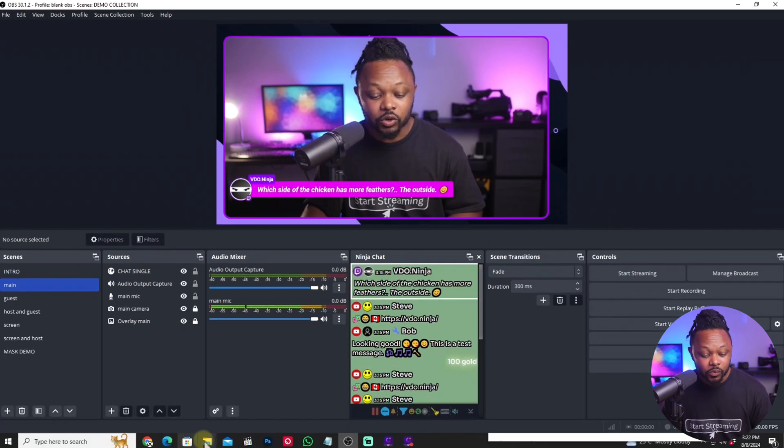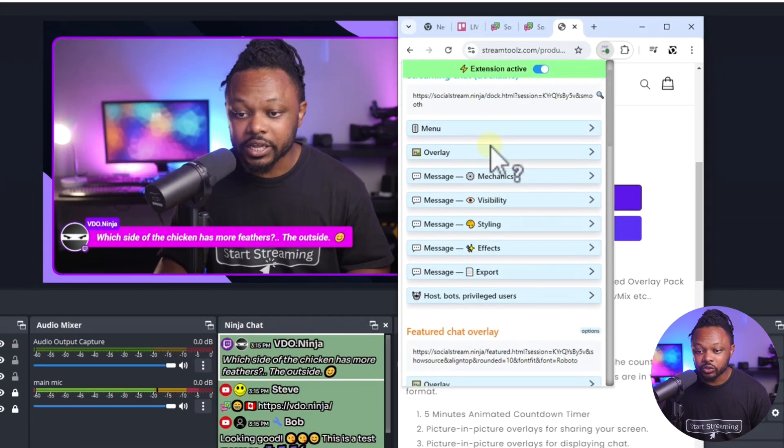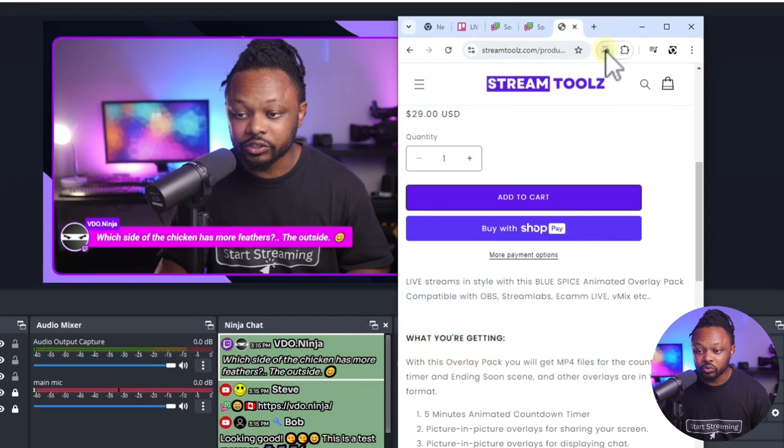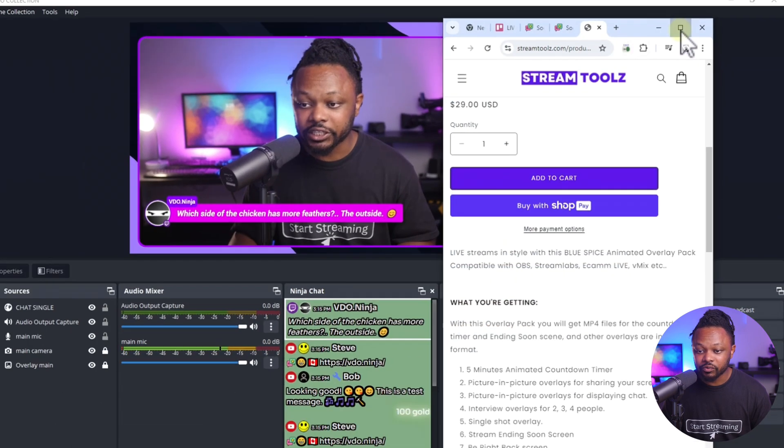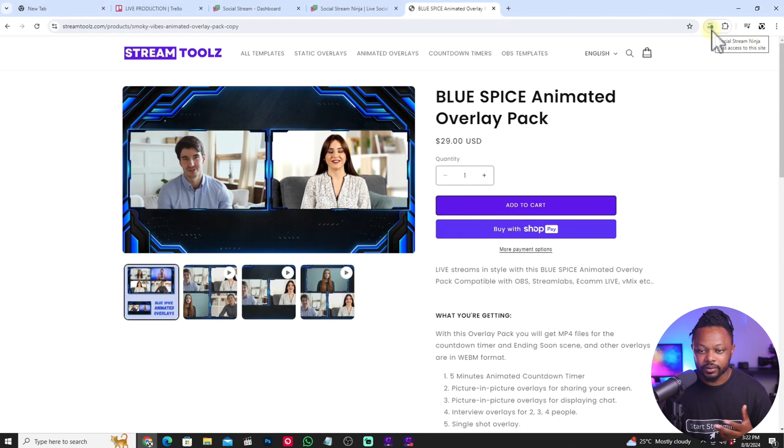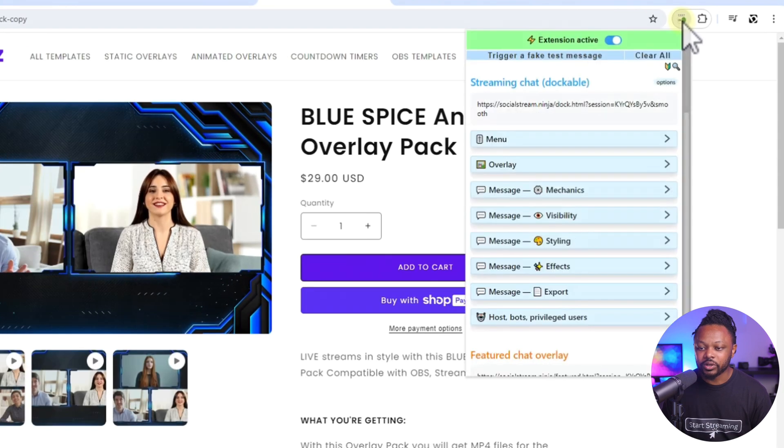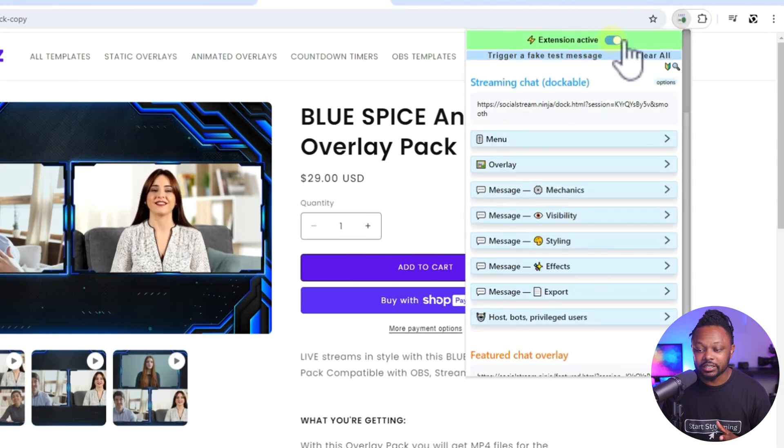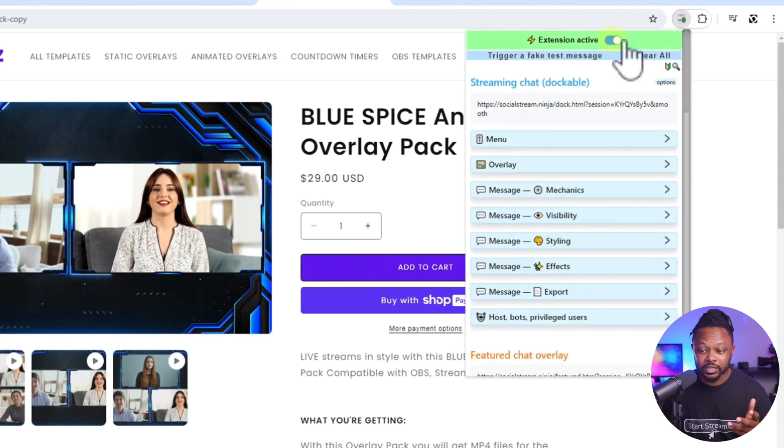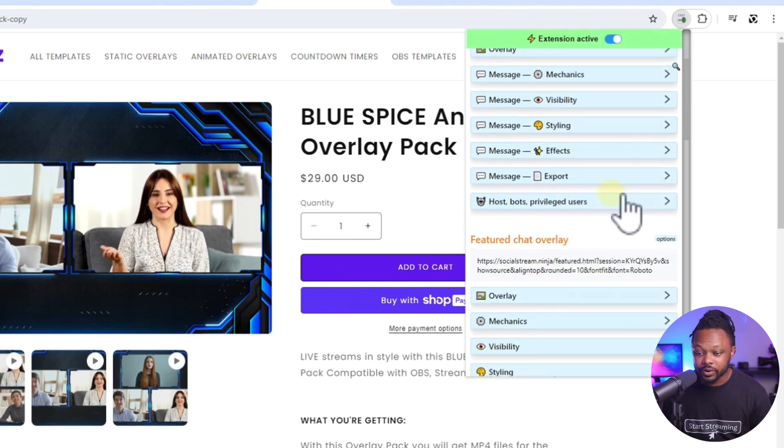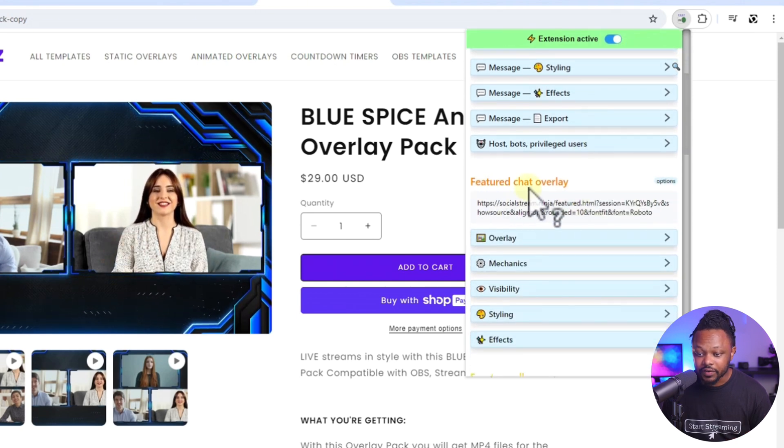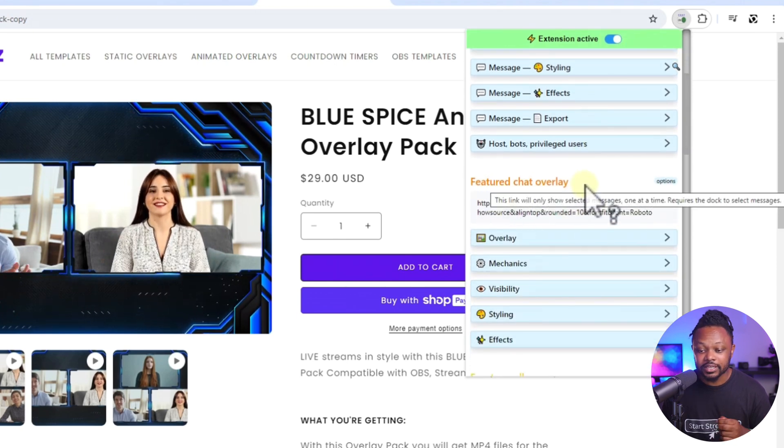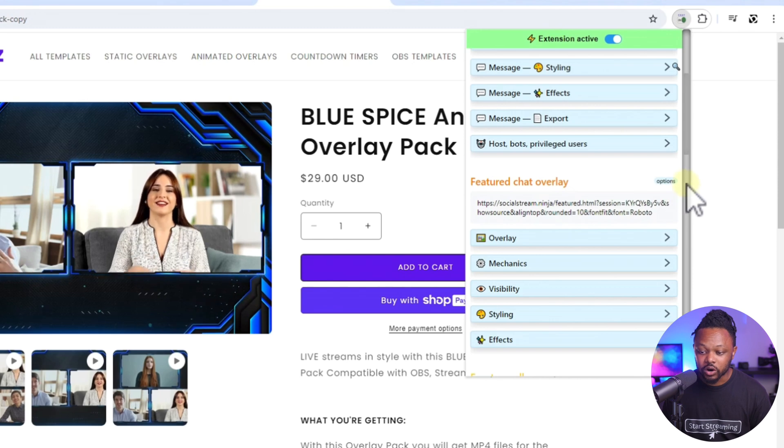So what we need to do now, basically, you need to go to the chat tool, the extension. Right now it's open here in my Chrome browser. So I need to go here and make sure it's always active. And if it's not updated, make sure it's actually up to date. And what we need really is the featured chat overlay. This is the one that we need to work on.